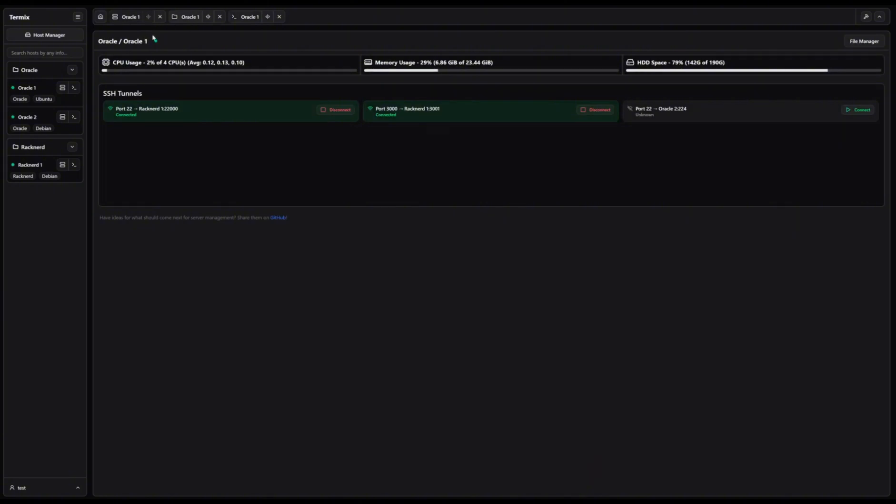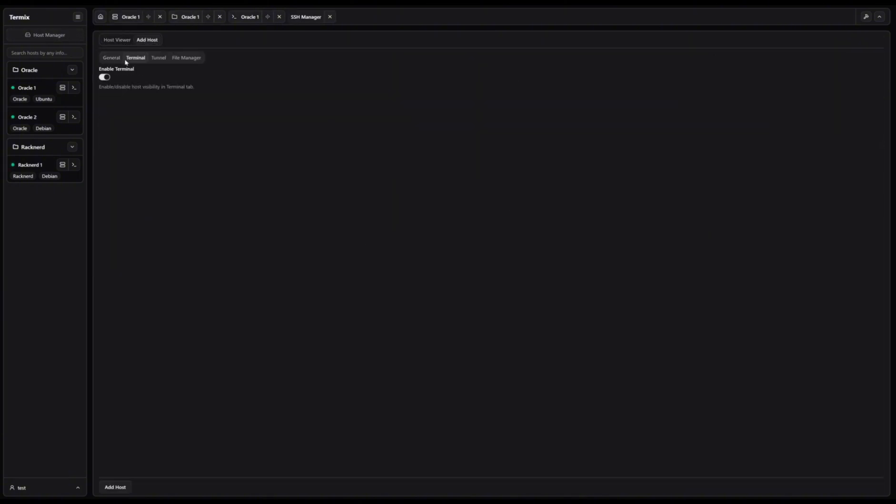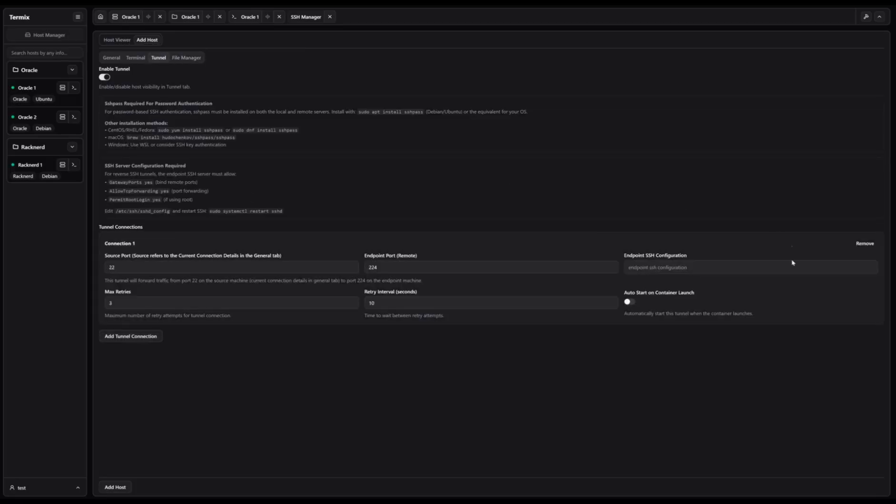Meanwhile, the server stats view gives you instant insight into CPU, memory, and storage usage, so you always know what's happening under the hood.